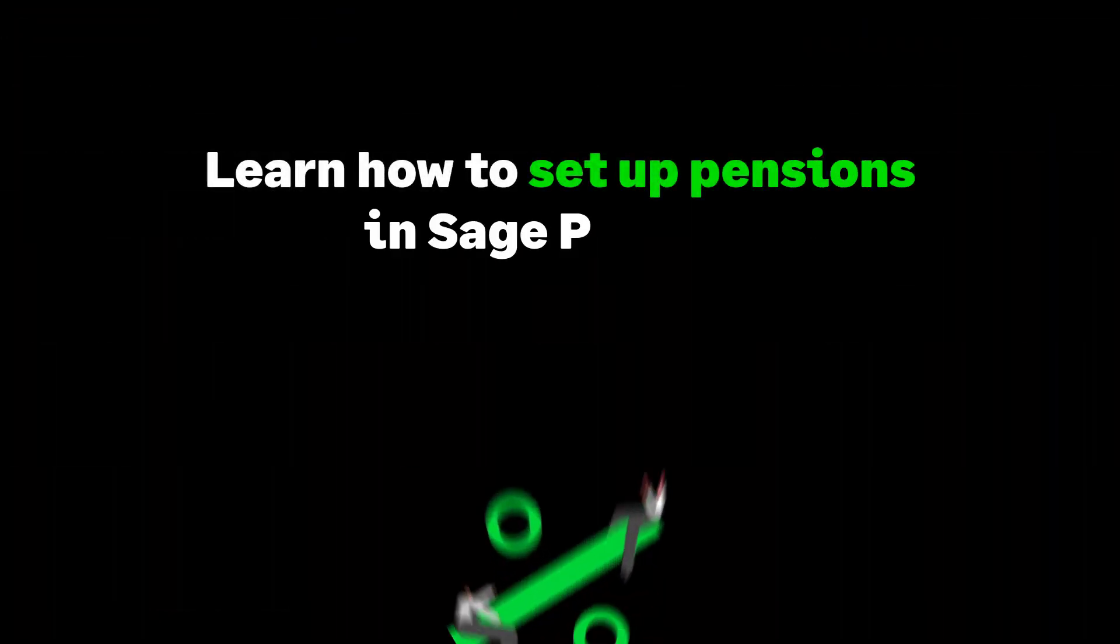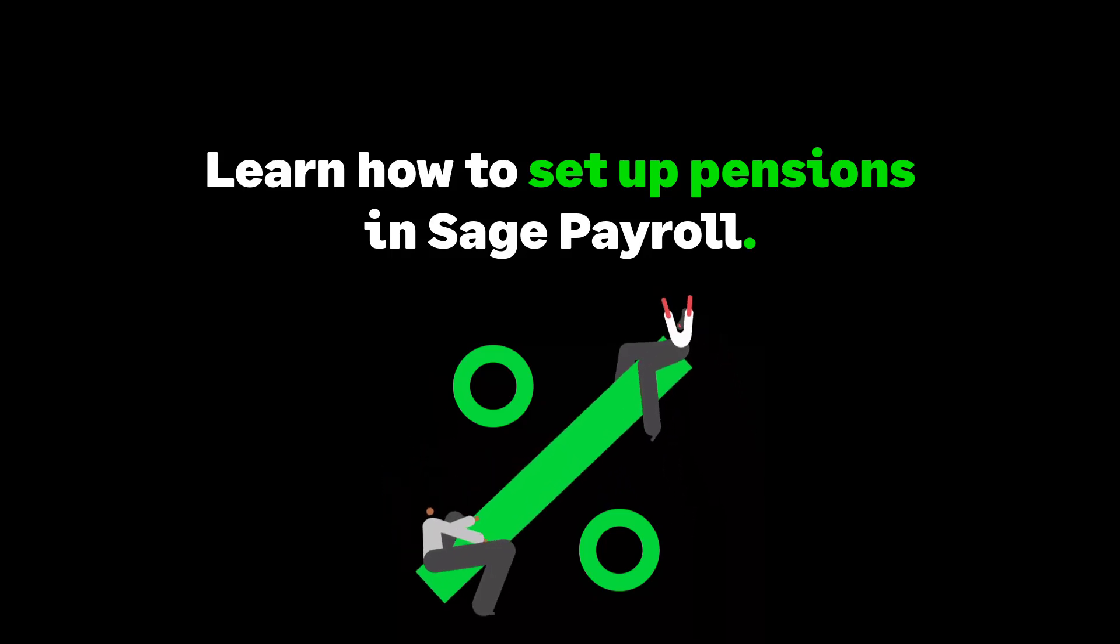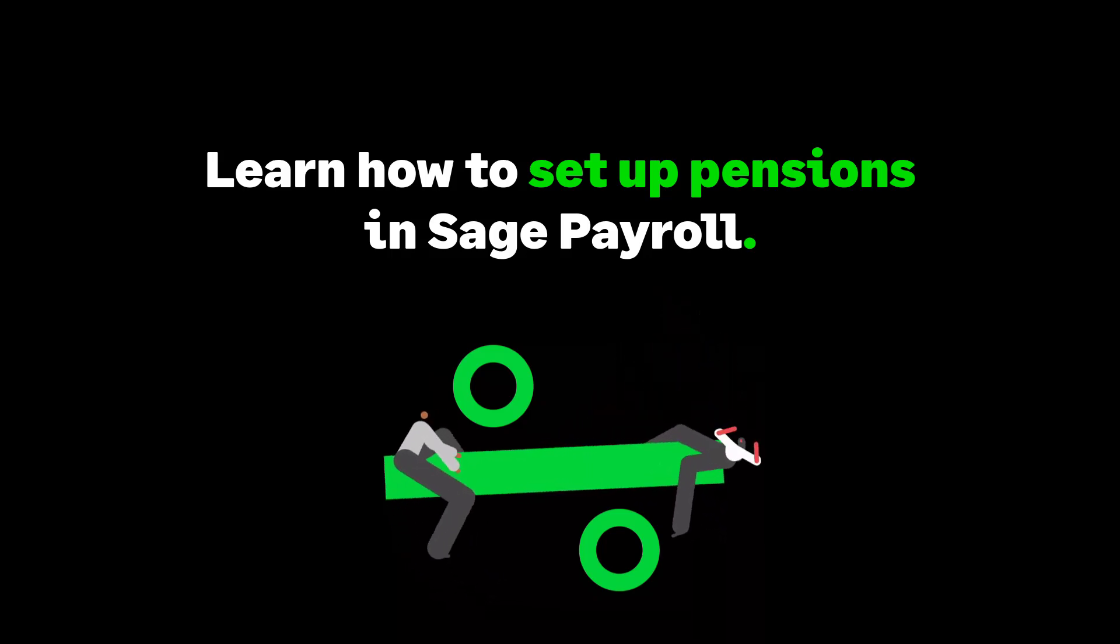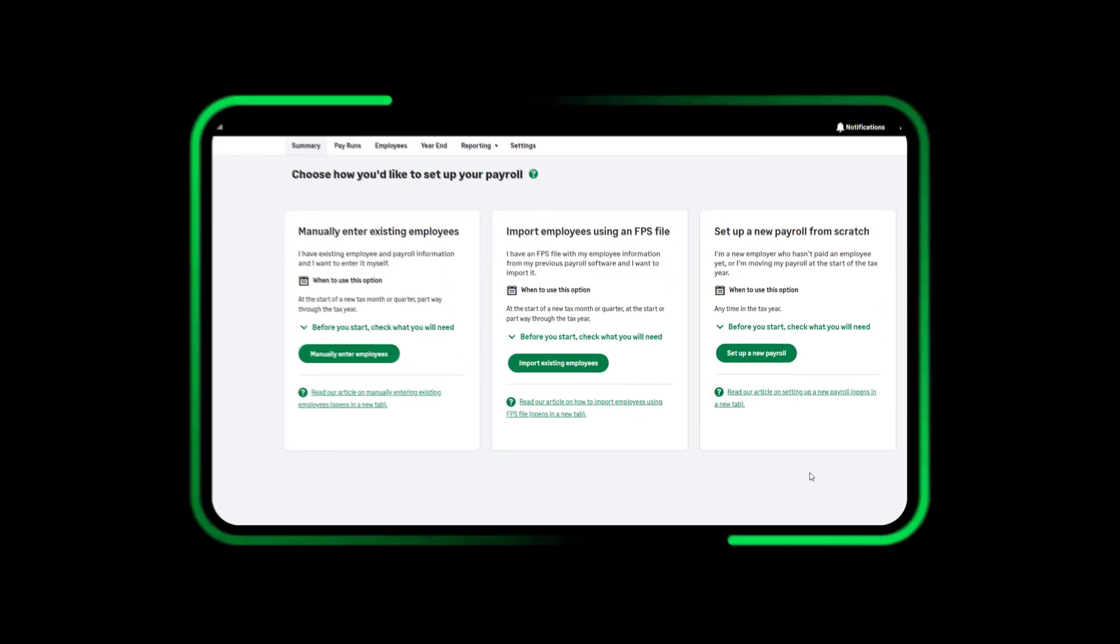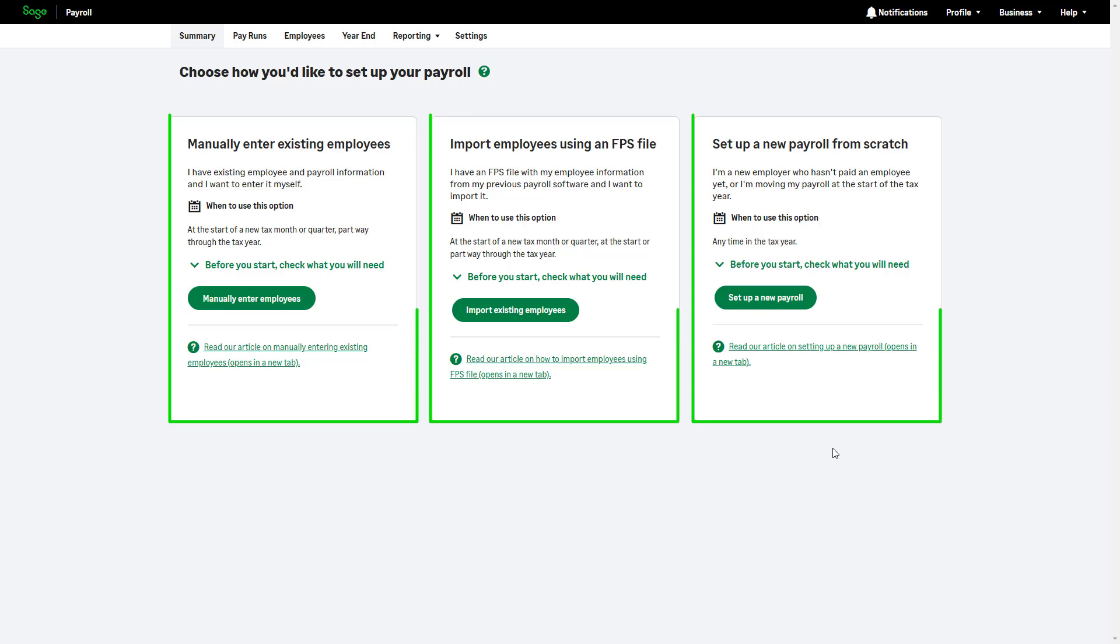In this video, we'll guide you through the process of setting up pensions in Sage Payroll. Pensions are a key part of your company setup. The process will differ slightly depending on which setup option you choose.